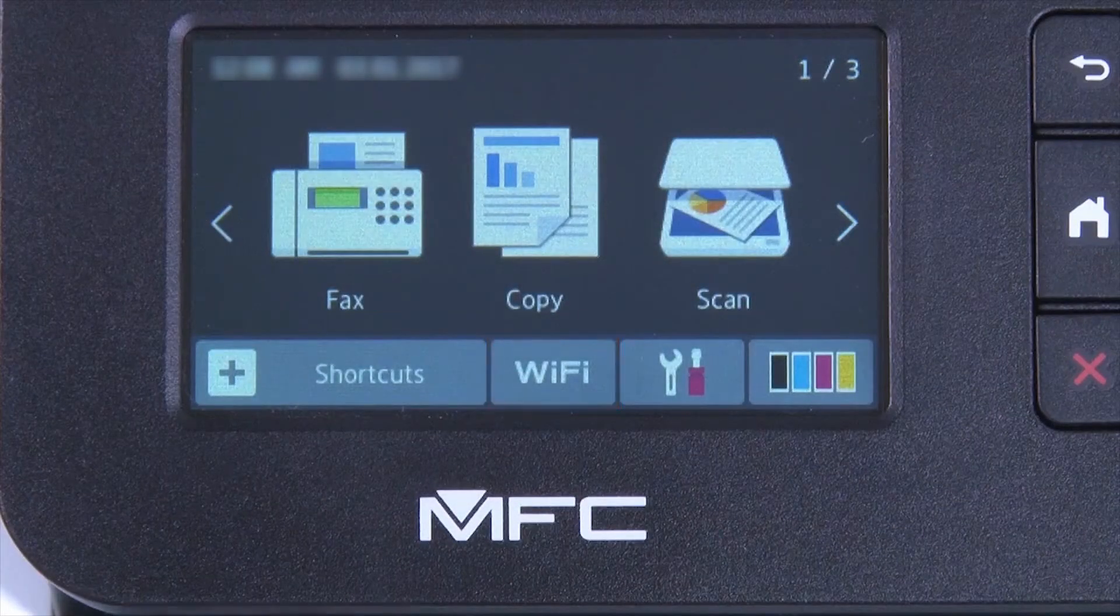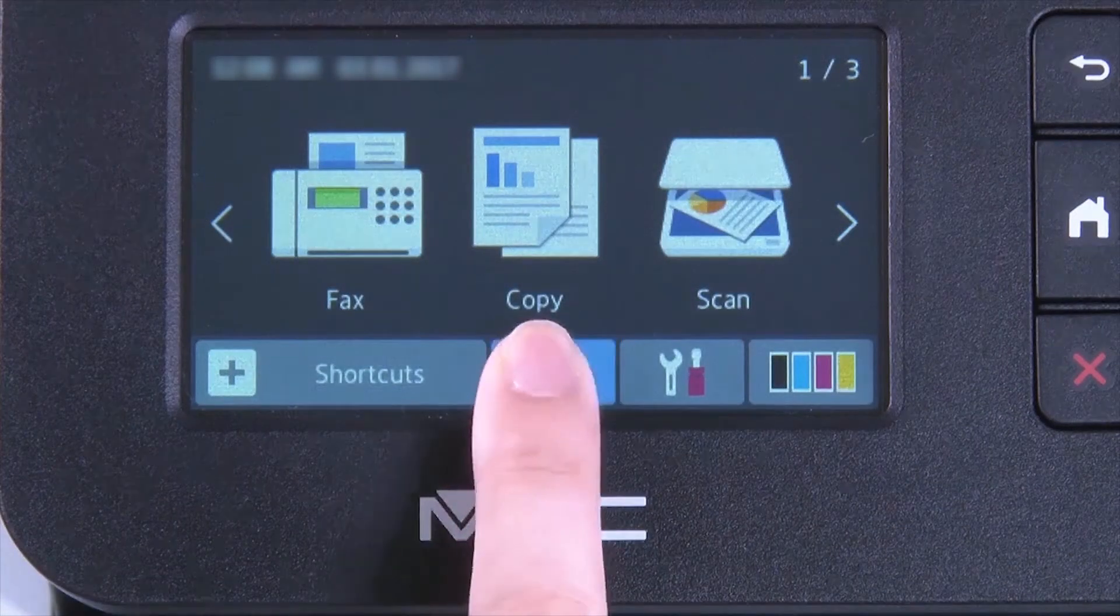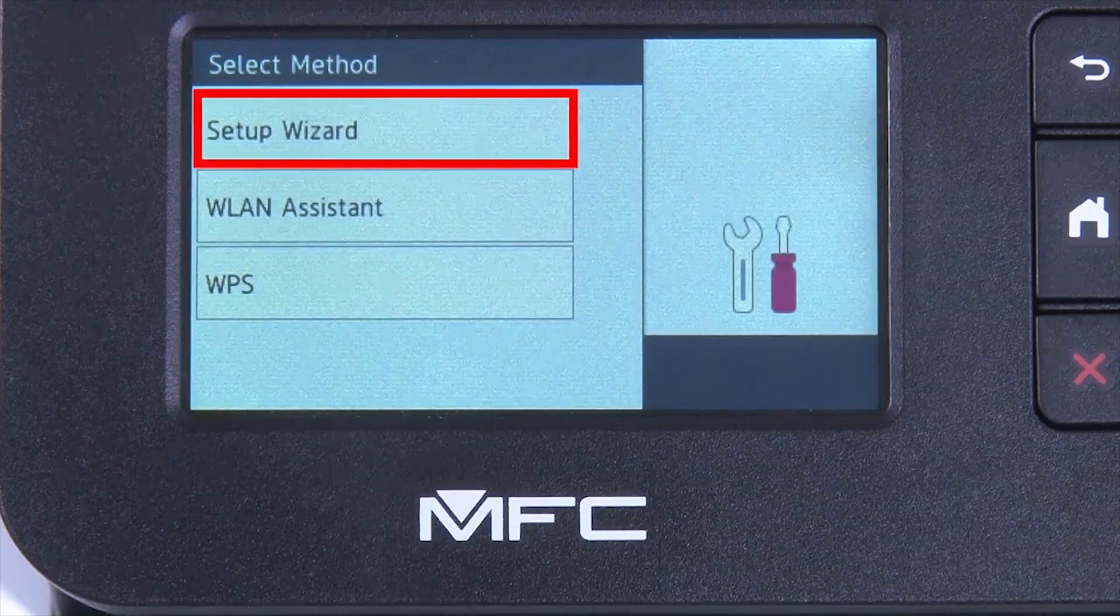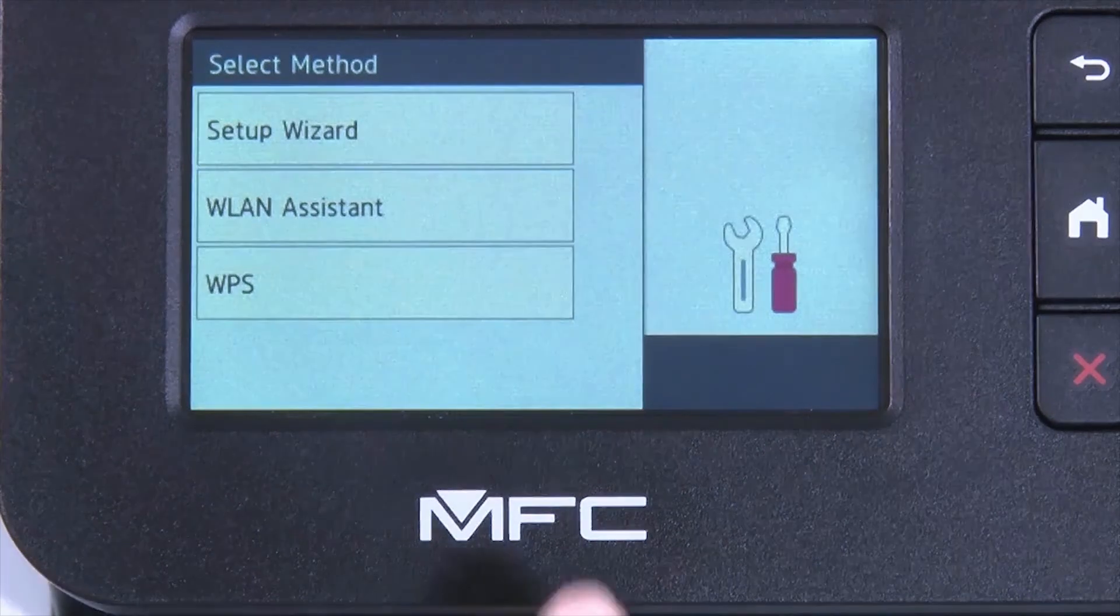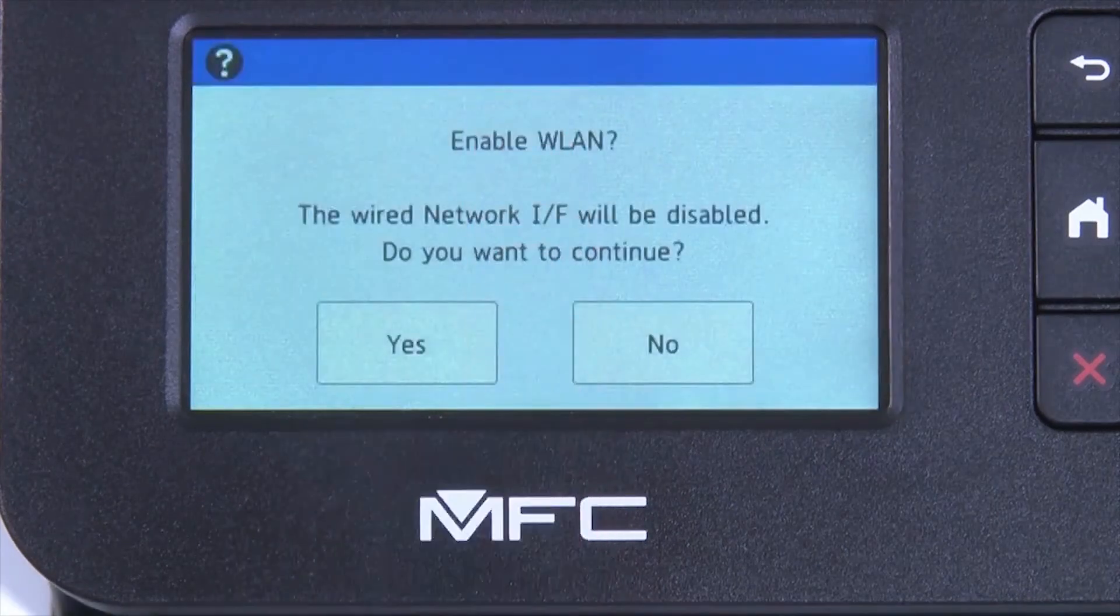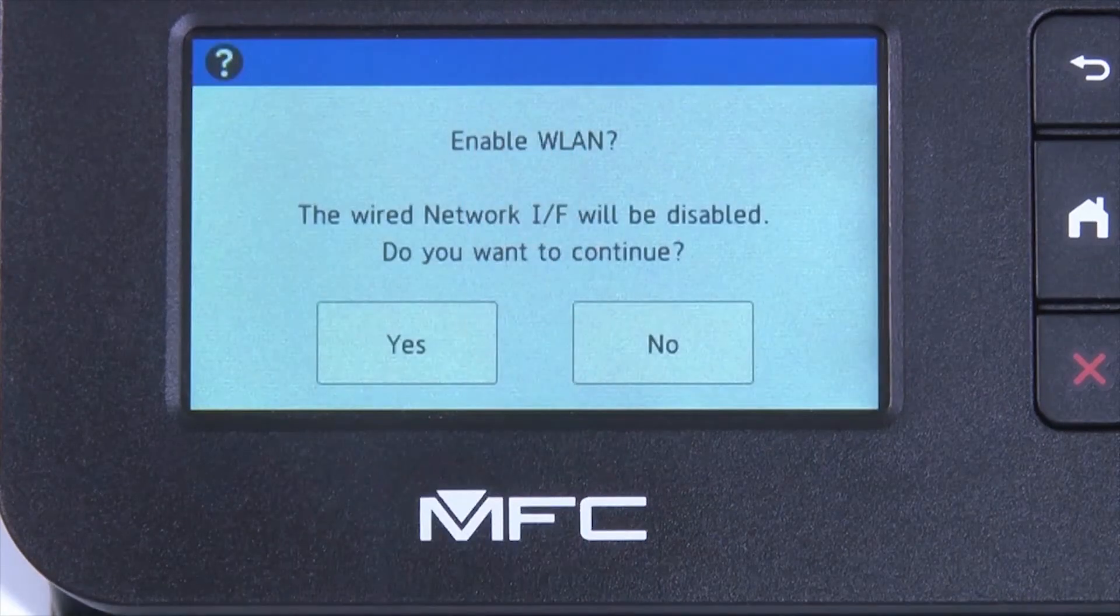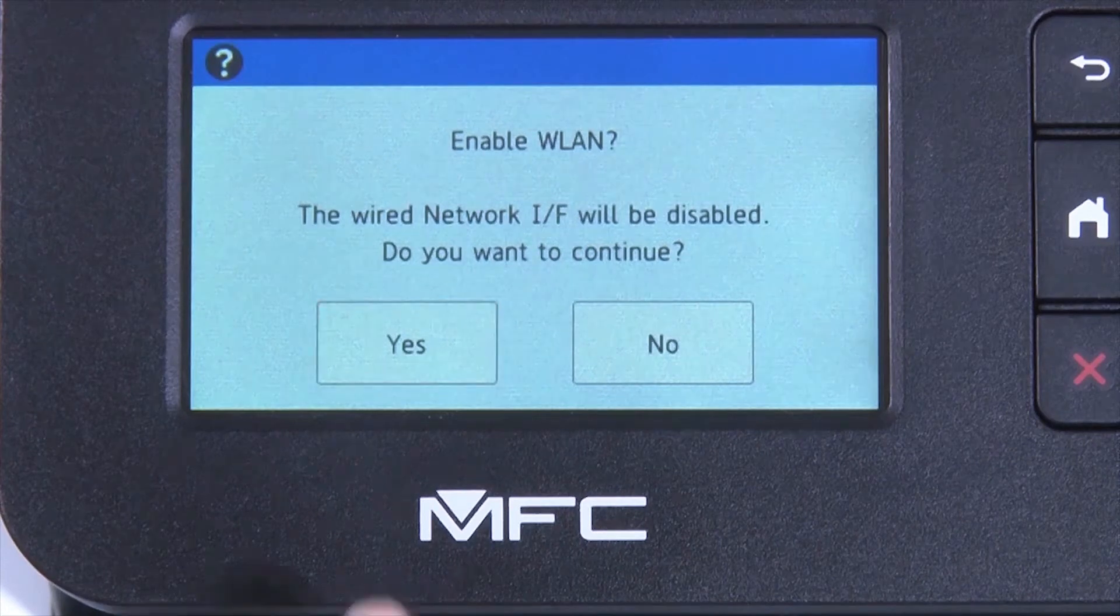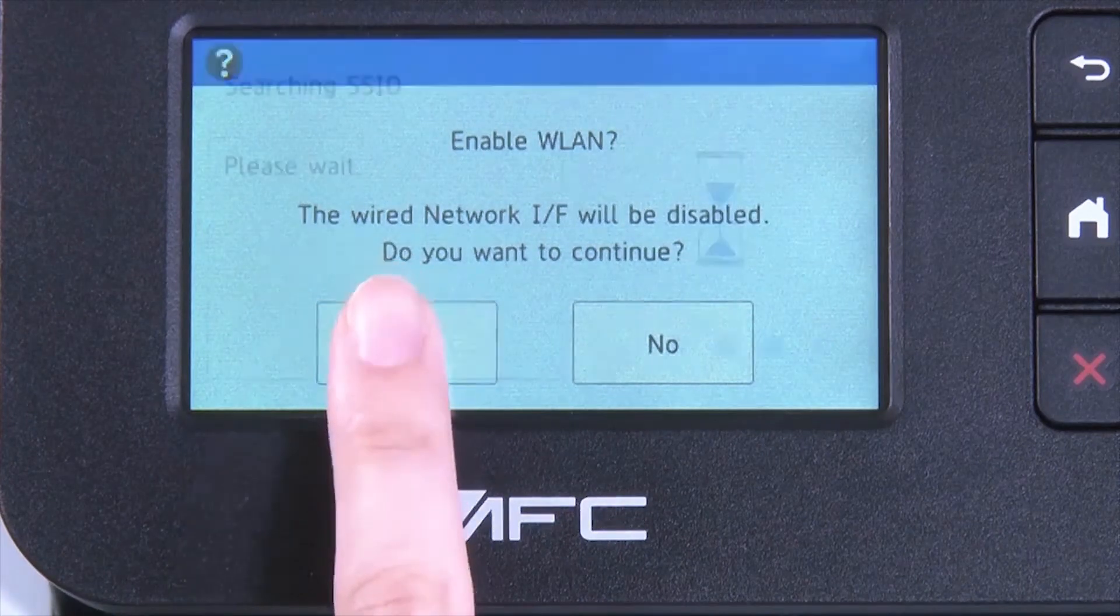Begin by pressing the Wi-Fi icon on the touch screen. Select Setup Wizard from the option list. When WLAN Enable appears on the LCD window, press Yes.